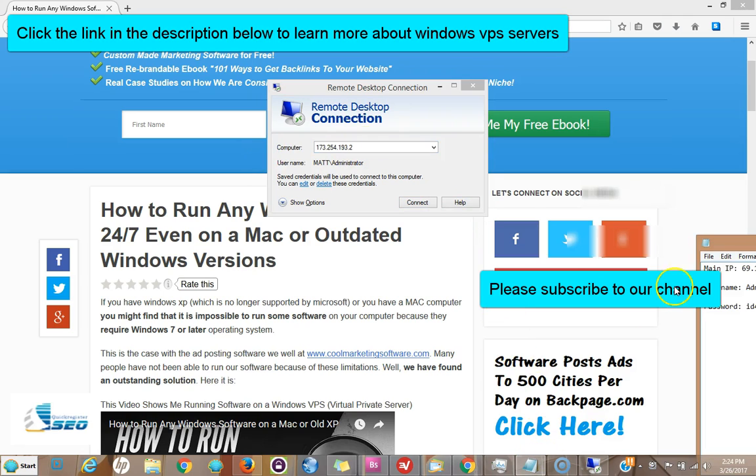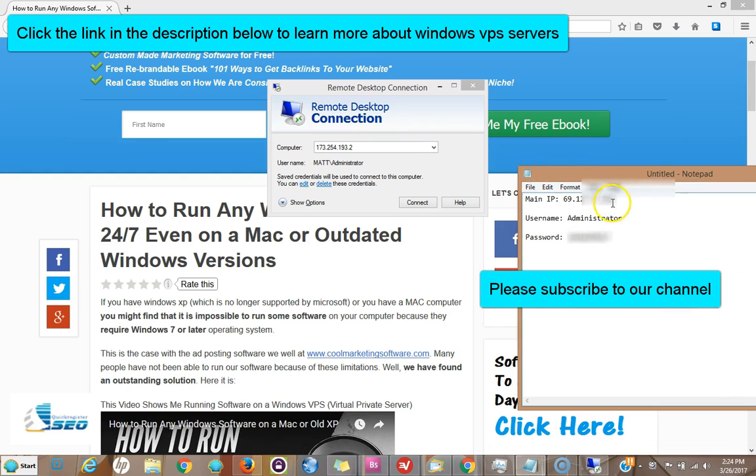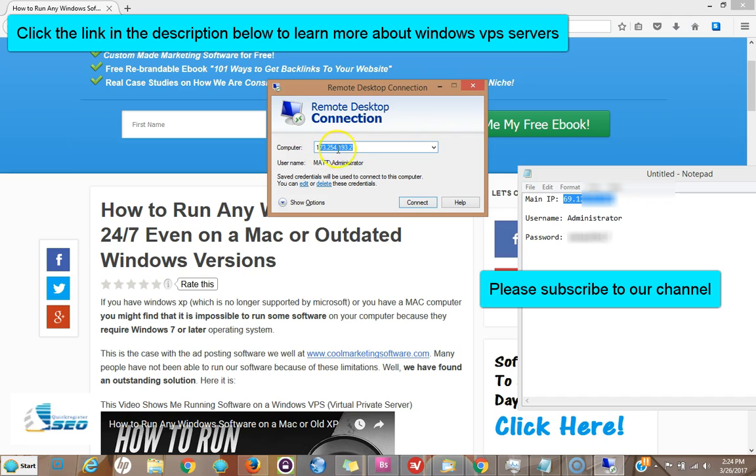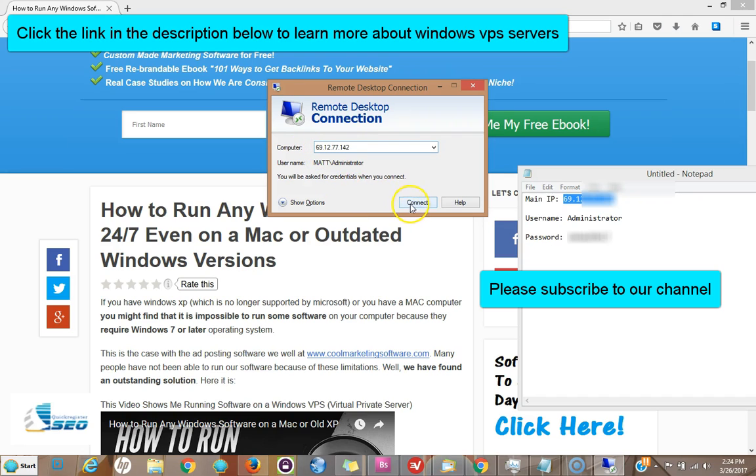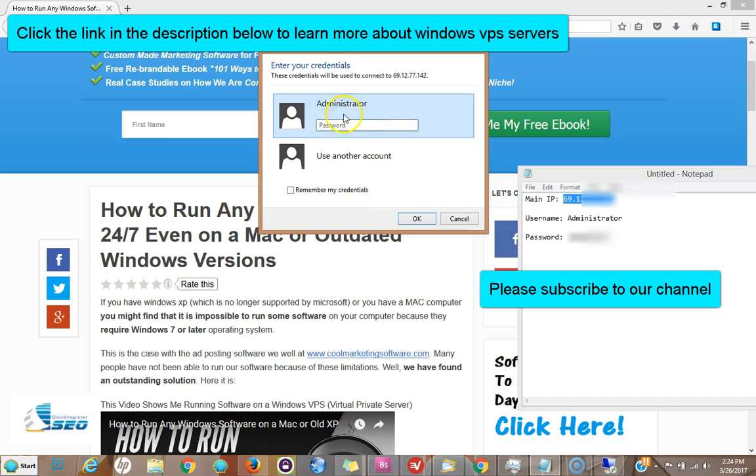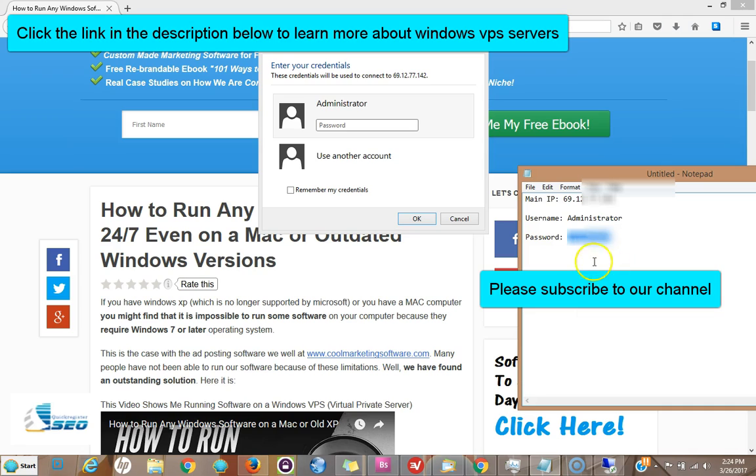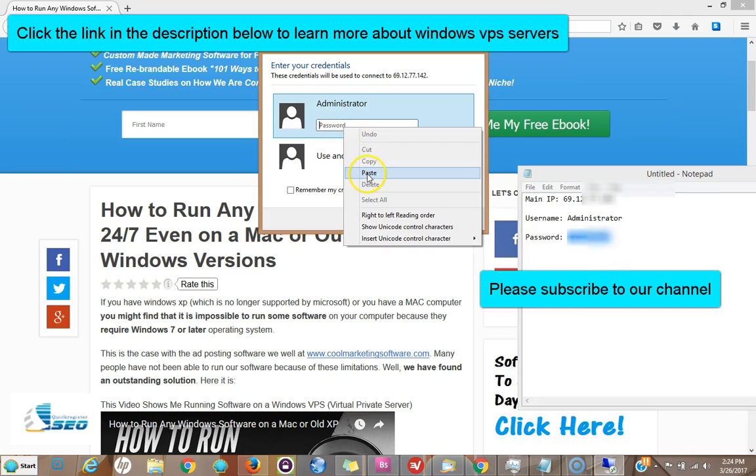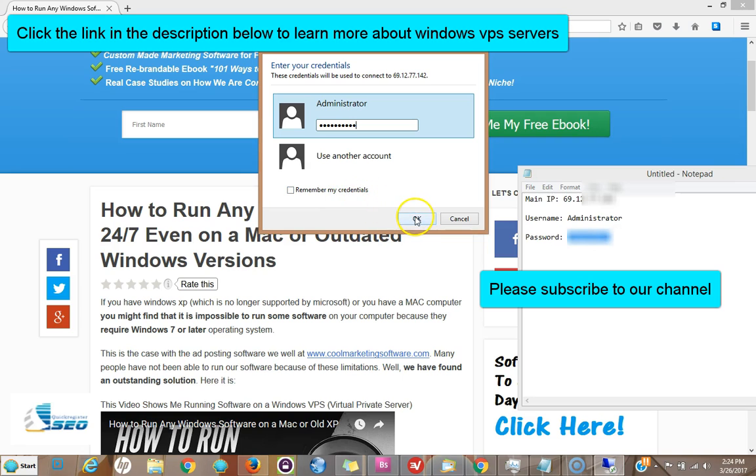Then you come here and you have an IP address. Put your IP address here, click Connect. The username Administrator is already there, you get your password right here and you put the password in. You can remember the credentials - that makes it even easier next time you log in. You just click and it goes automatically in. You click here, click Yes.